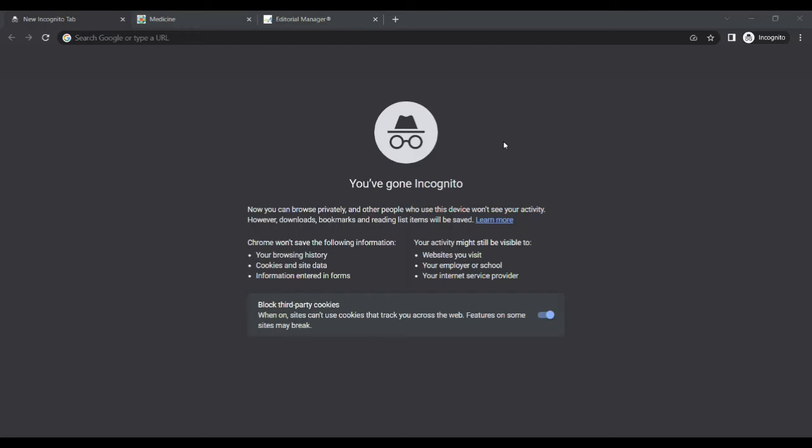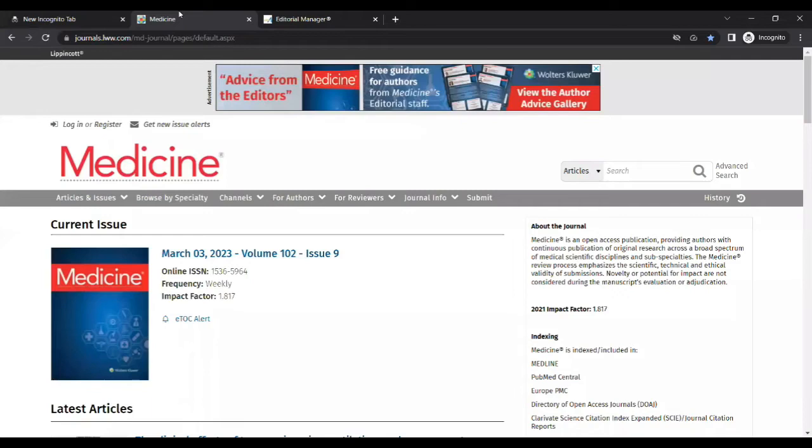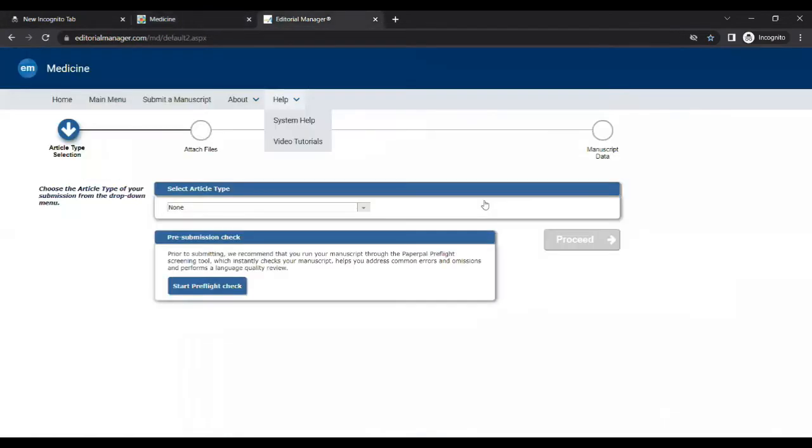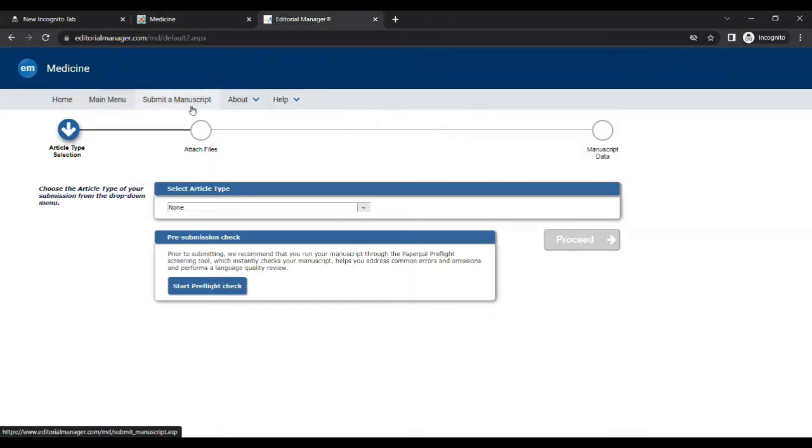Welcome to Professor Khan's YouTube channel. Here I am showing you a demonstration to submit a manuscript to Medicine Journal. Go to the Medicine Journal site and select submit a manuscript. Make sure you log in with your registered ID and select submit a manuscript.